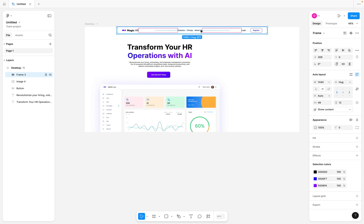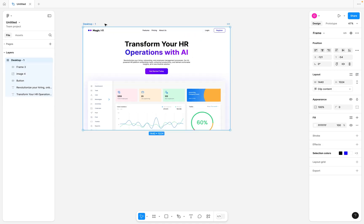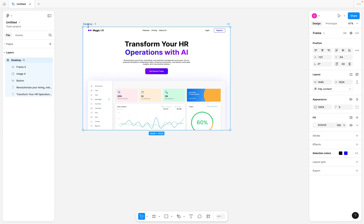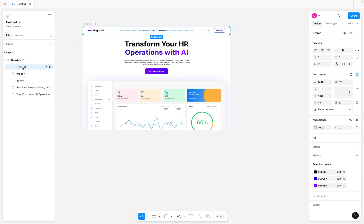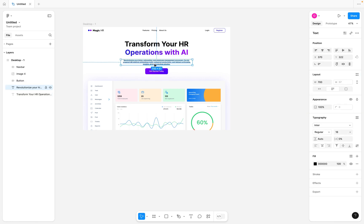To make the top navigation bar completely responsive when we move the frame left and right, we need to make the desktop frame itself an auto layout frame — so our main frame containing all elements is going to be an auto layout frame. Before we go ahead, I'm going to click on Frame 3, which is the top navigation bar, and rename it to 'navbar'.